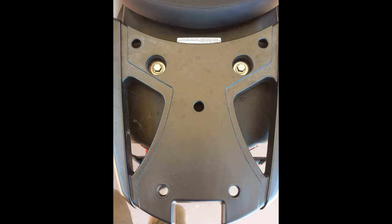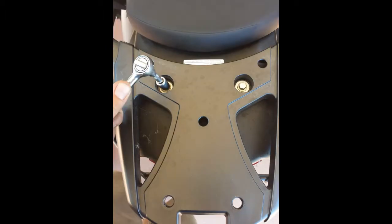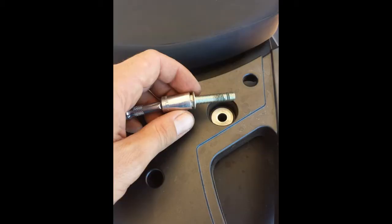Start by removing the rubber insert from the tail end of your bike. Using your 10mm socket with extension, remove the two bolts that secure the factory rack to the tail section.